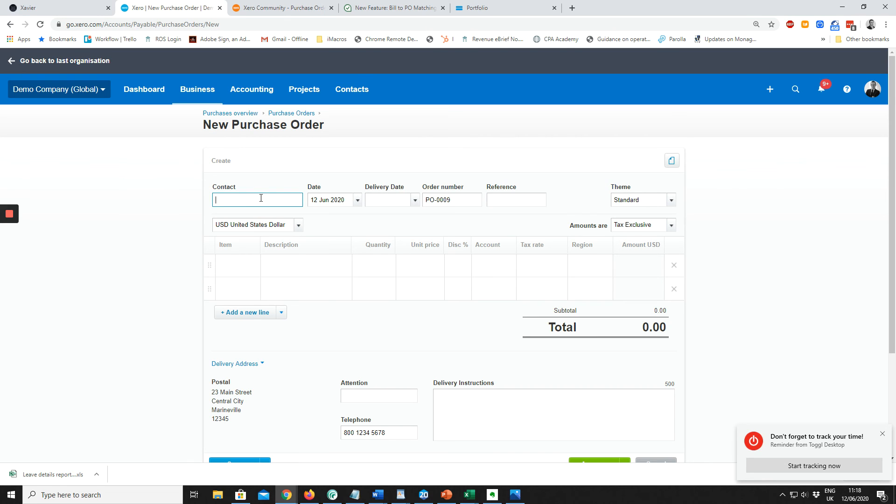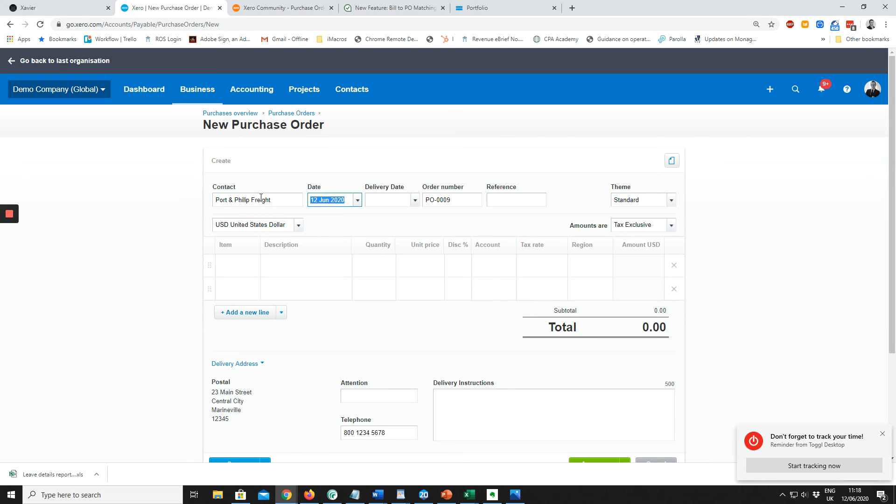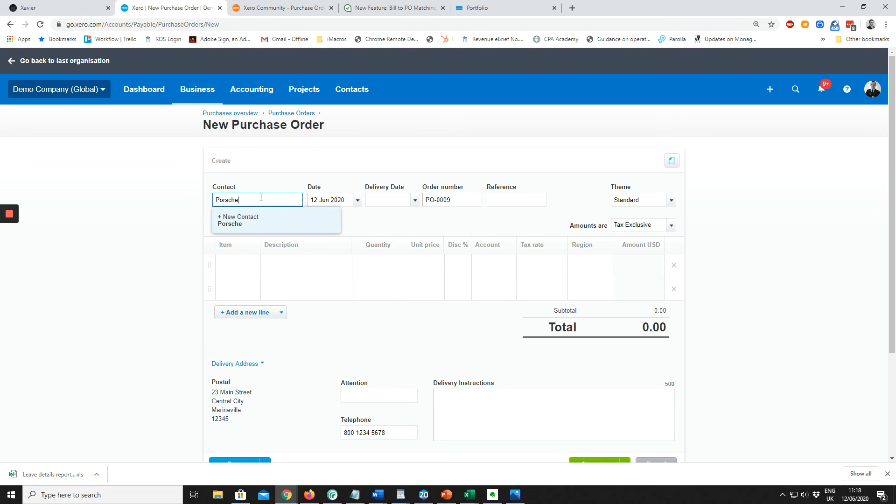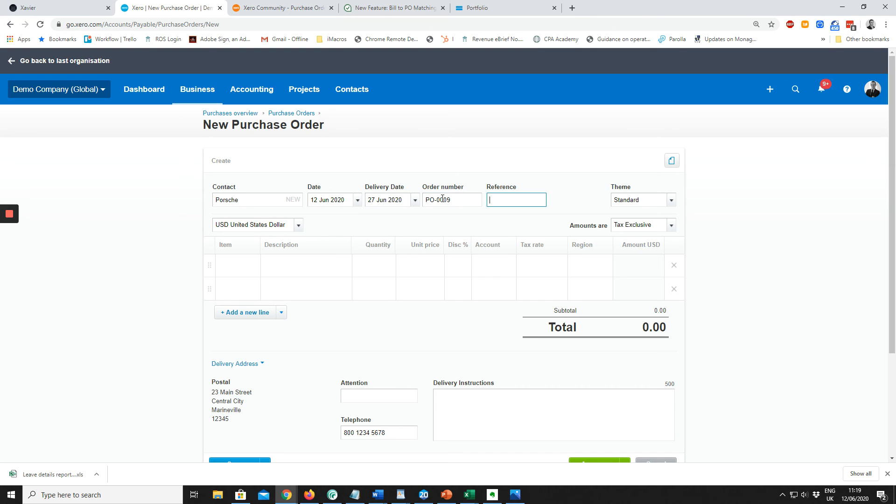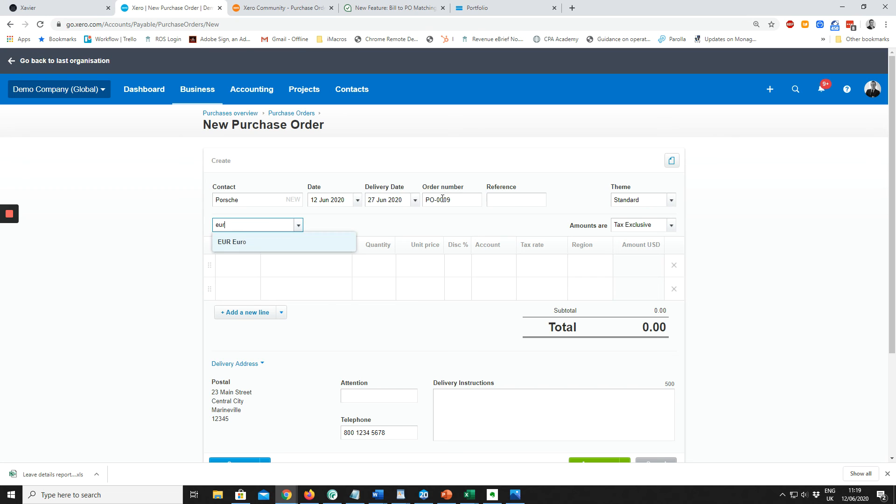The contact is Porsche, a new contact. The date is today. Delivery date is 15 days plus 15. Purchase order number, I'm going to let it fill in itself. Currency is euros and amounts are tax exclusive.